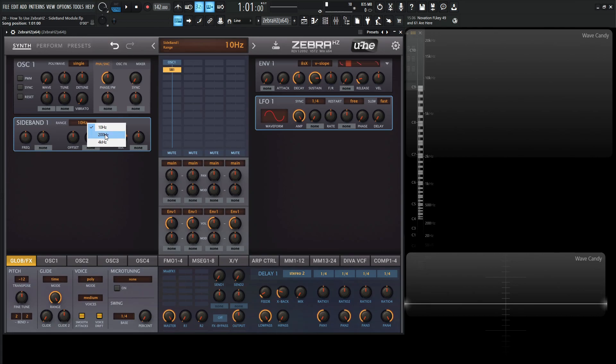We have 10 hertz, we have 200 hertz and we have 4k. A pretty simplistic module on its face but it can give you some really weird sounds.